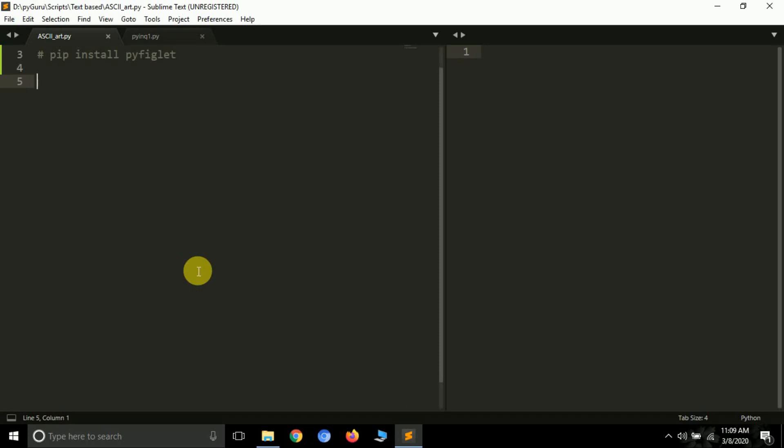Hello friends, it's Pradjal Patak and you are watching my YouTube channel PyGuru. Today in this tutorial we are going to learn about ASCII art rendering using Python. Sometimes it may happen that you are building some command line games or applications and you might need to have some good user interface or starting or ending interfaces.